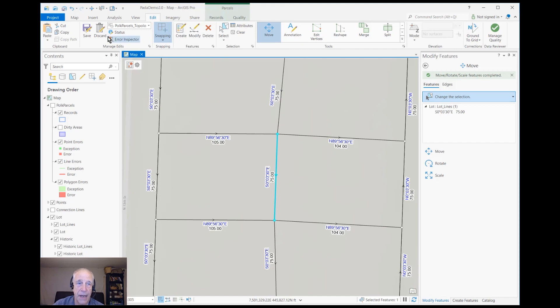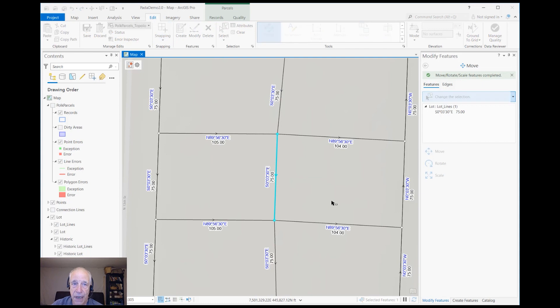Let's undo that. Let's just discard our edits and let's do a true boundary line adjustment.